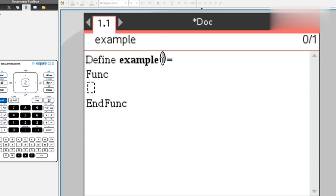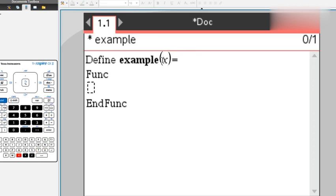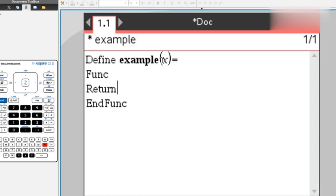Inside these parentheses is the input. The input is whatever you insert into the calculator, so we're going to call it x. Here we're going to write return. Return is the output, meaning what's going to come out of the program. So let's say you want to do basic addition. We're going to do 2 plus x. x is what we insert into the equation.